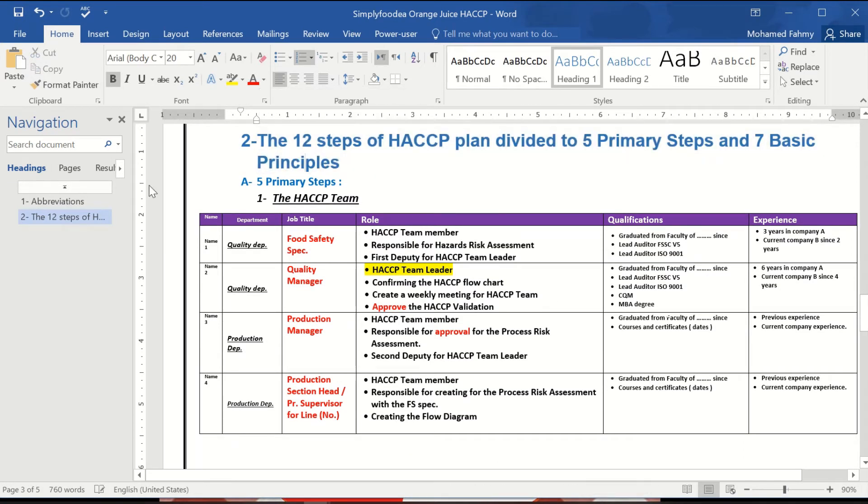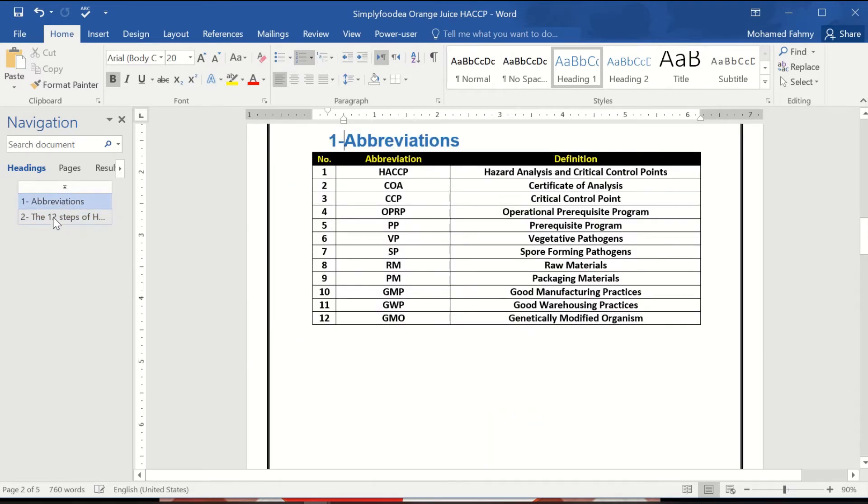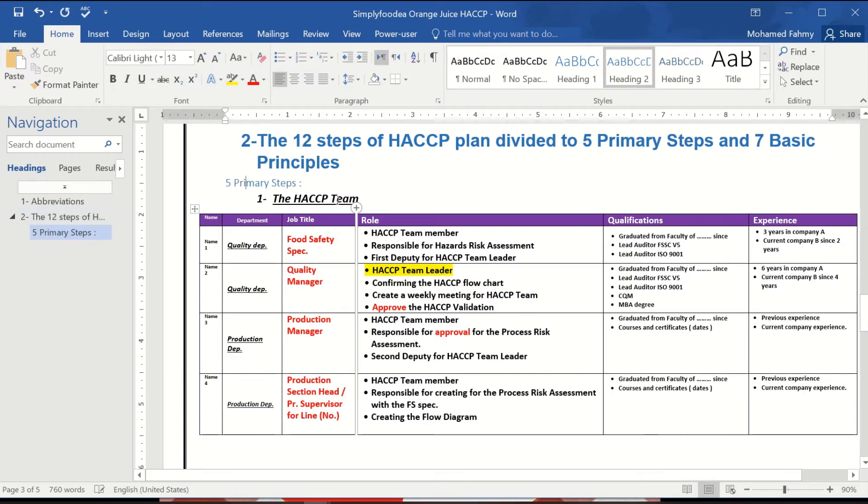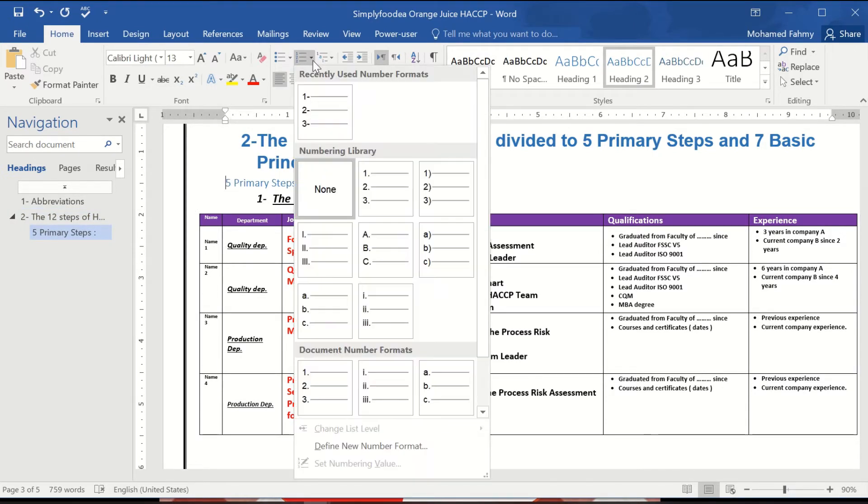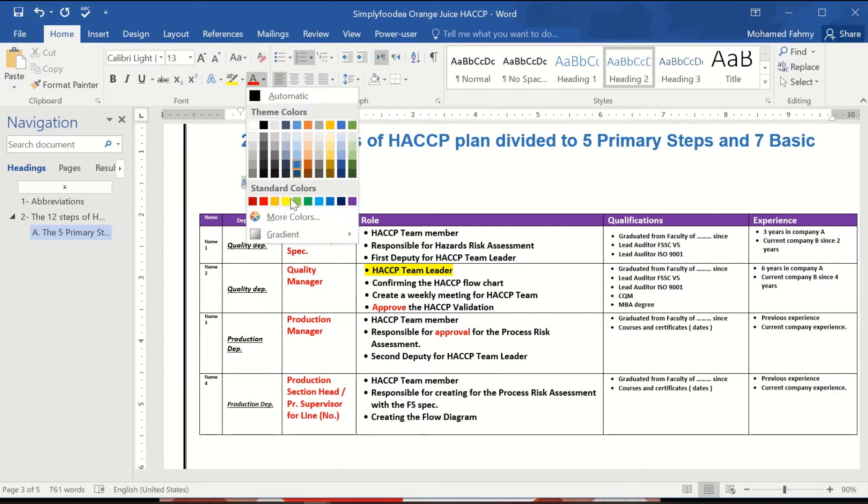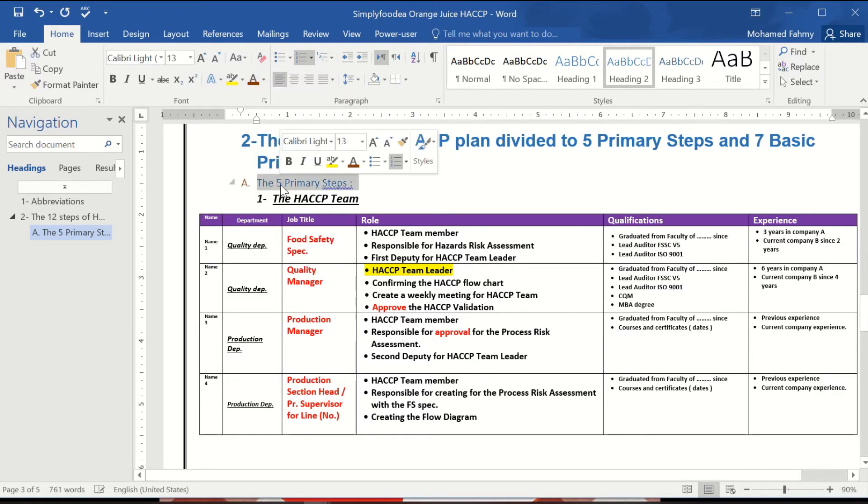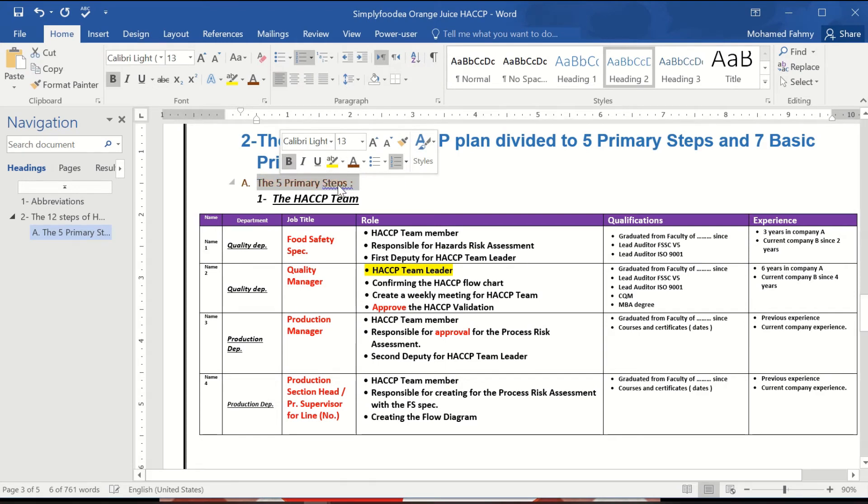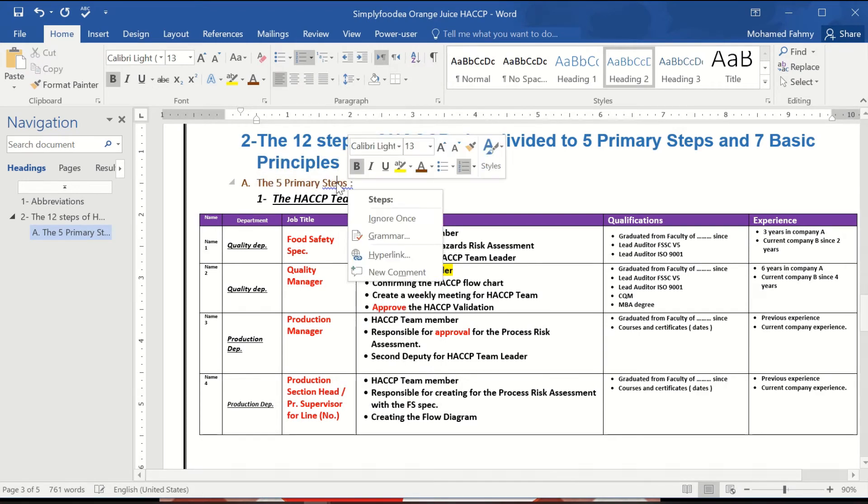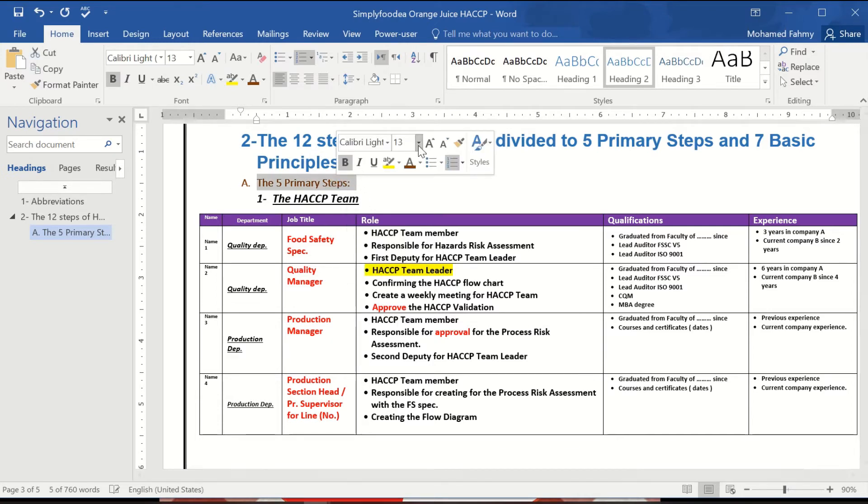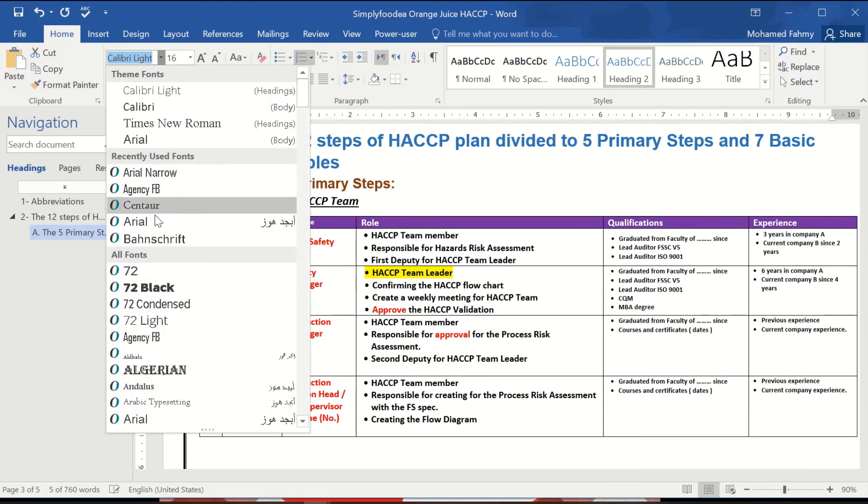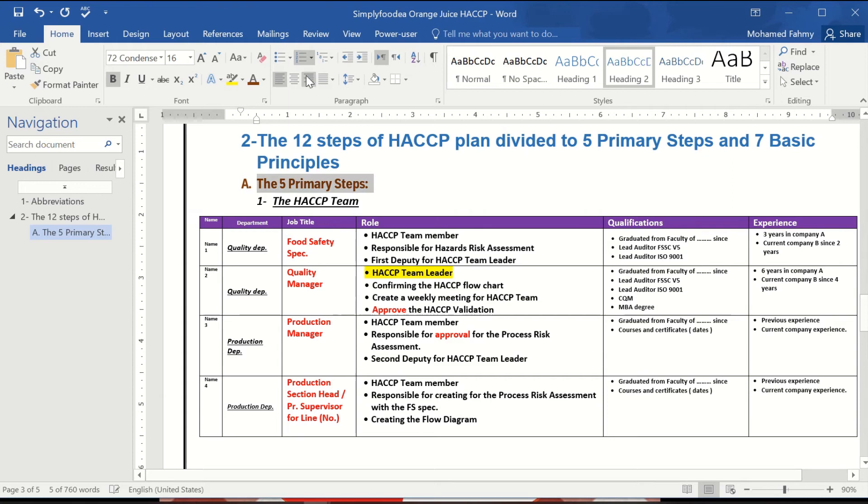The primary step will make it heading 2 and will make it also numbered by ABC for example. The five primary steps, you can write here the five primary steps and put it with for example this brown color, and make it 14 and also condense. It will be fine.